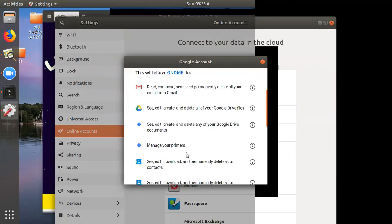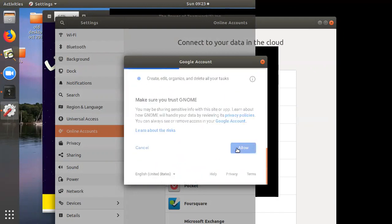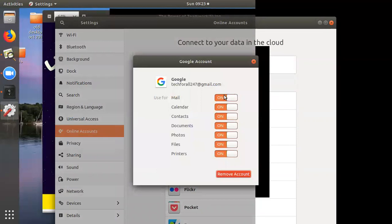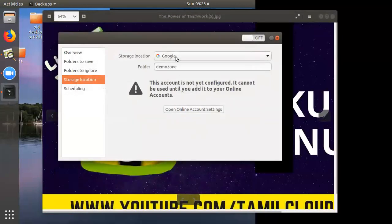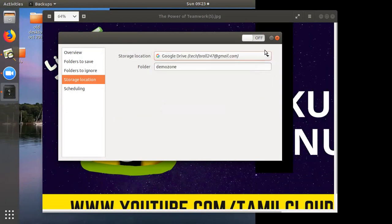If you want multiple accounts, not just one account, you can get permission to allow access. I want to add one account. You can choose that account. If you want to toggle it on or off, you can turn it on.